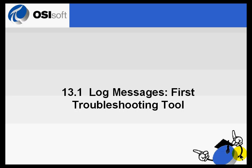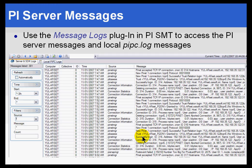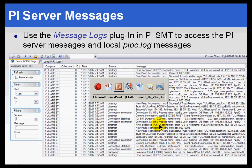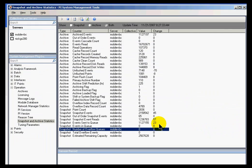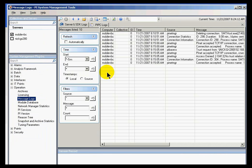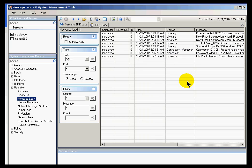The first line of defense in doing any troubleshooting is the message logs, the System Manager message logs that we store on the PI Server. Here's what it looks like. We've used it a great deal in this class so far. I would simply go into Operation and Message Logs. This is how I would go through and search through the message logs.